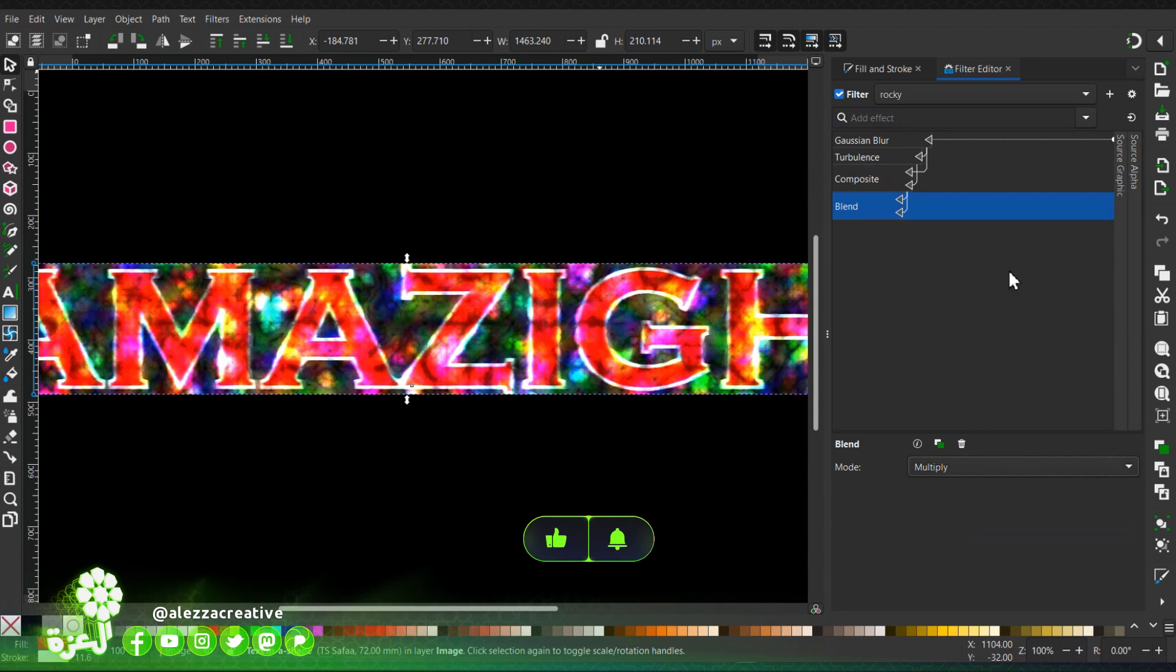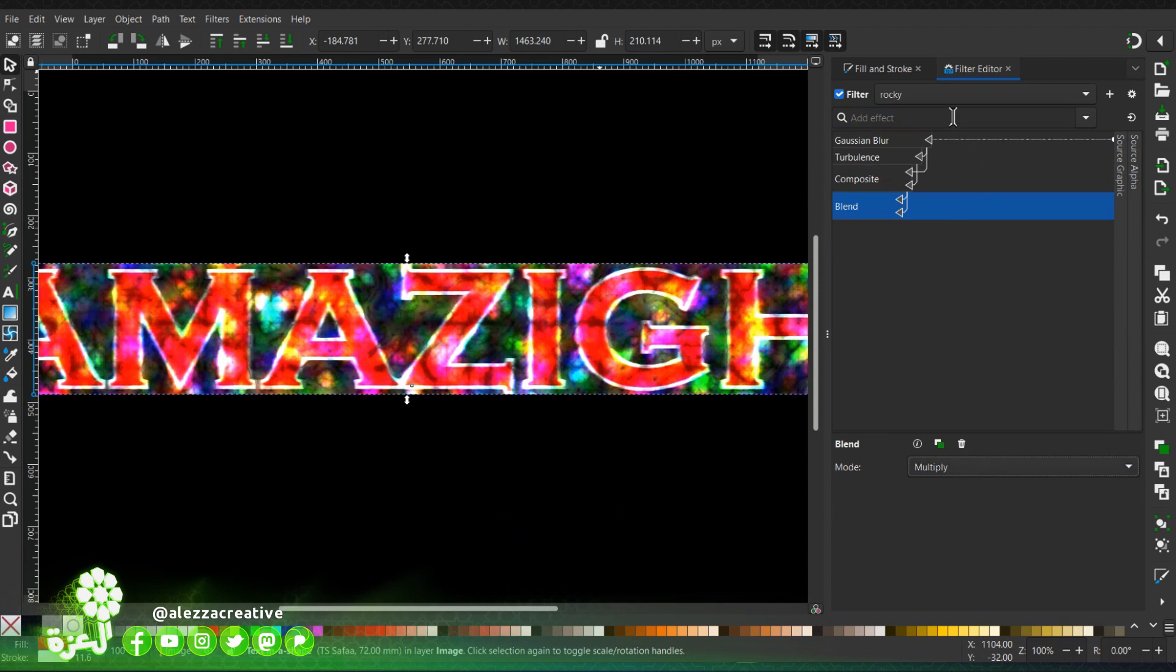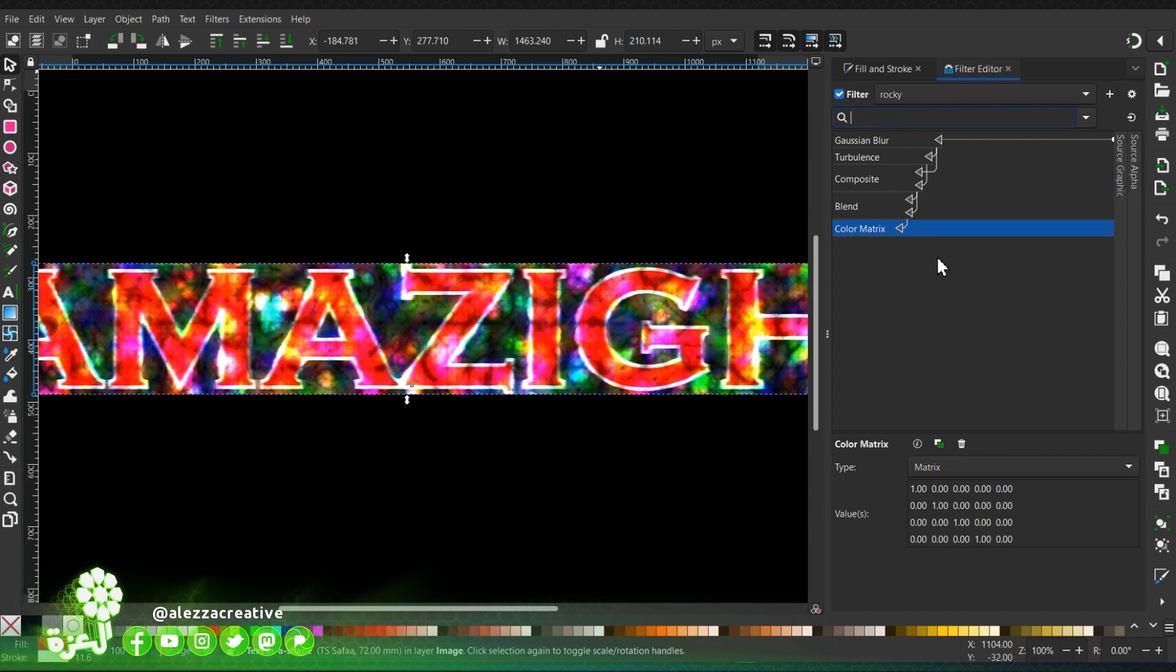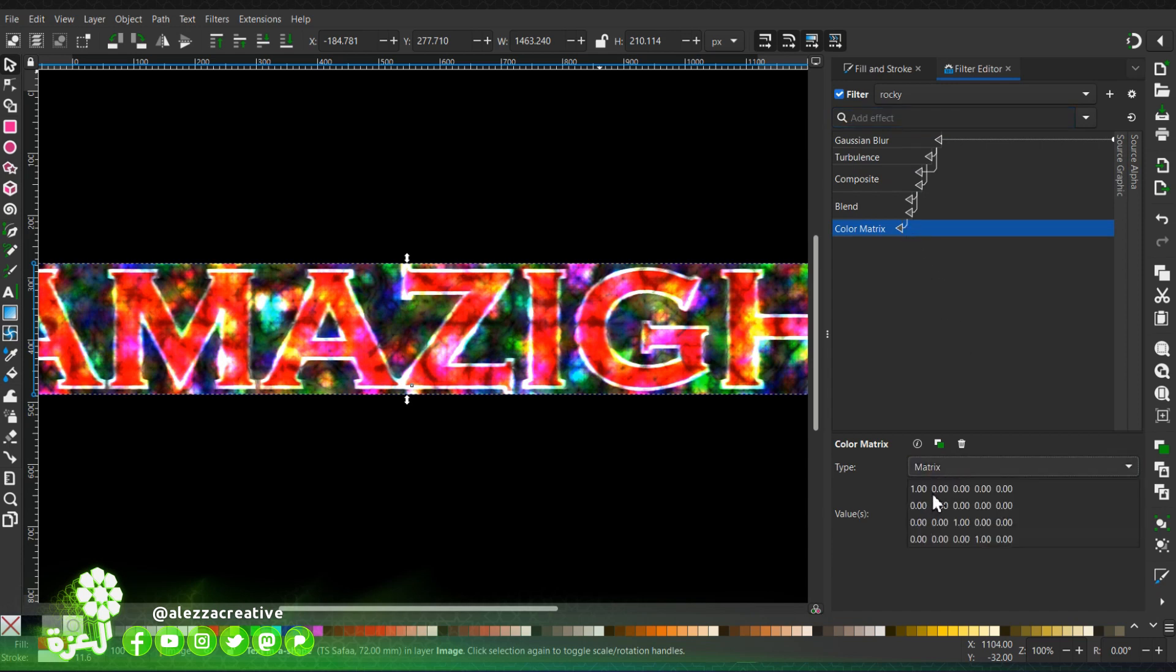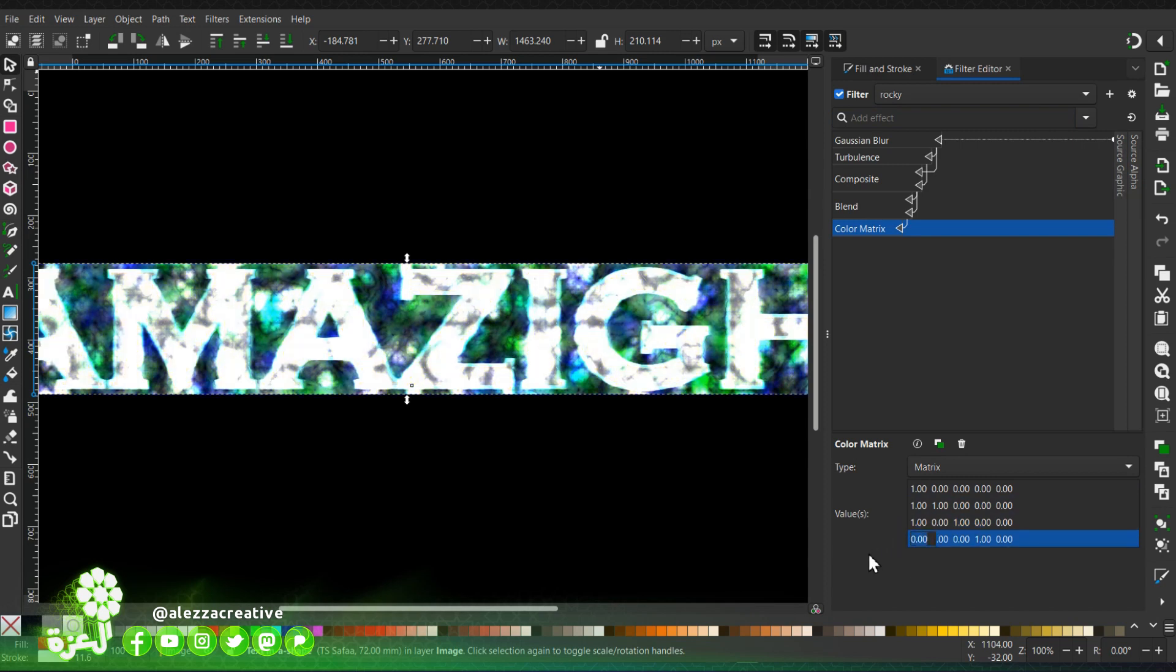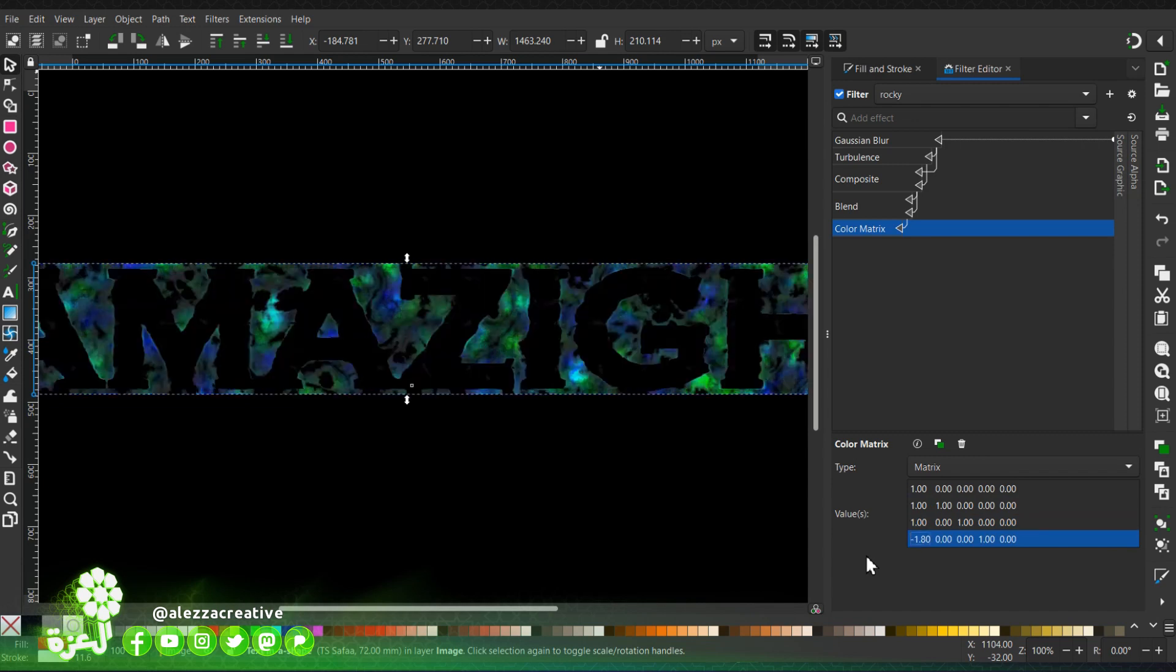Okay, then add a color matrix. I will modify the values: one, one, and minus one. This changes dramatically the look of the text.